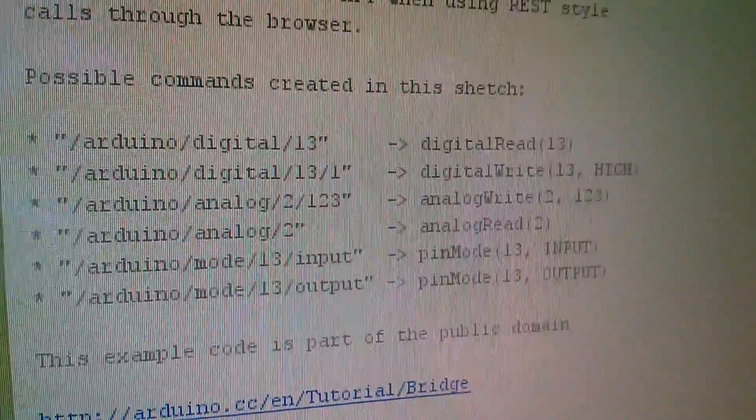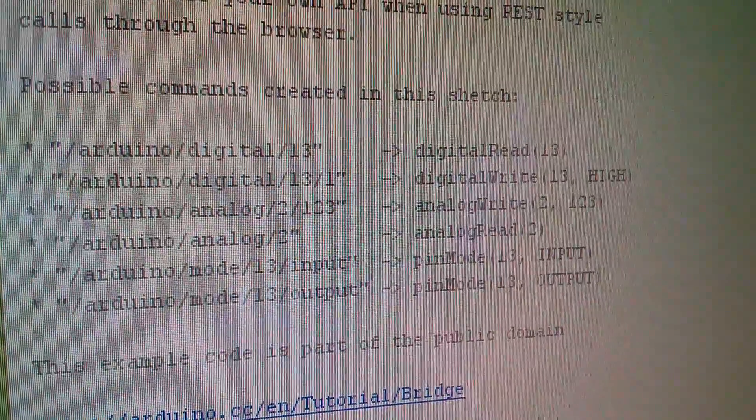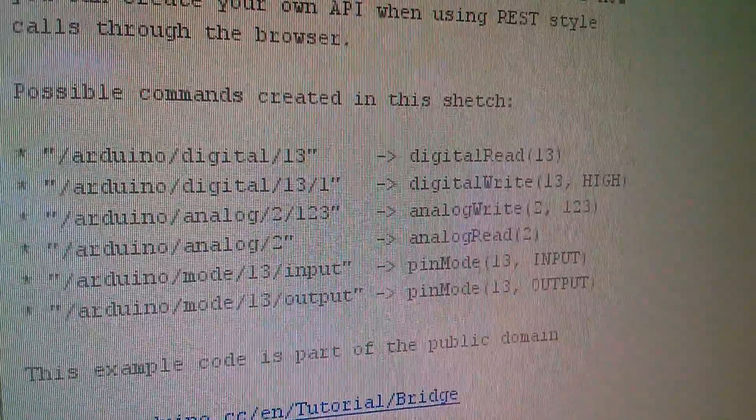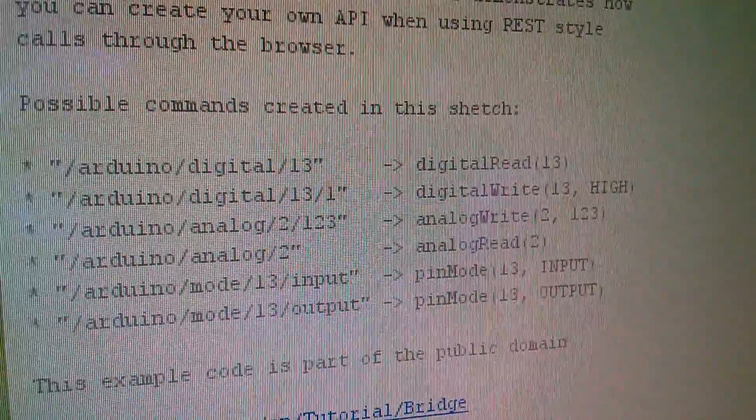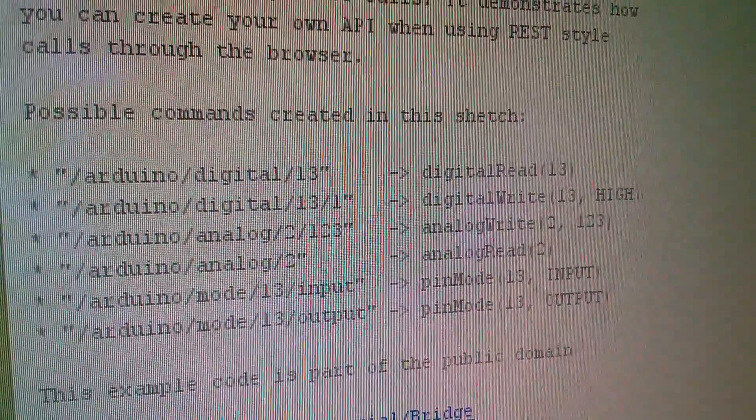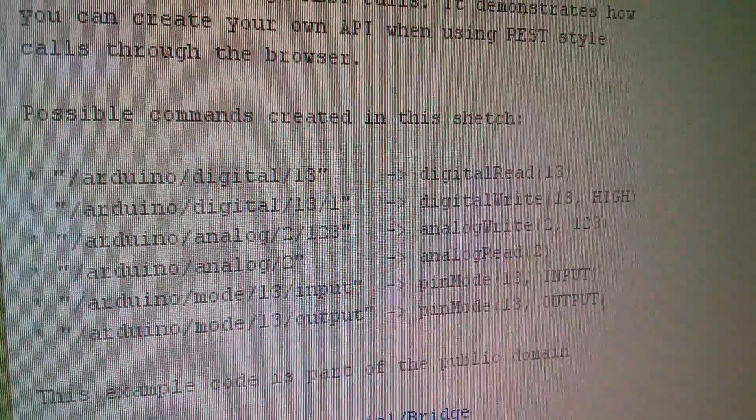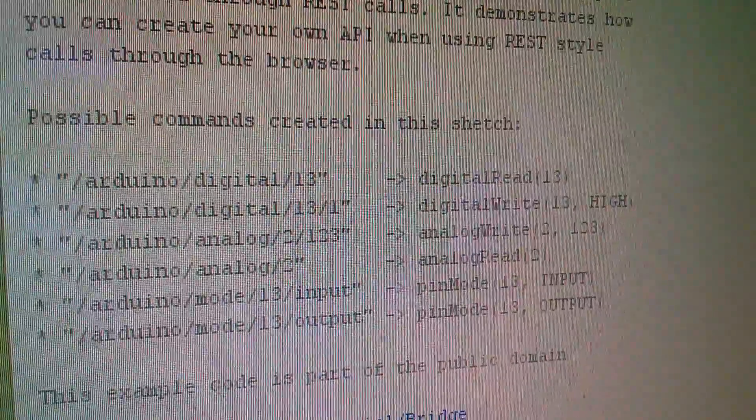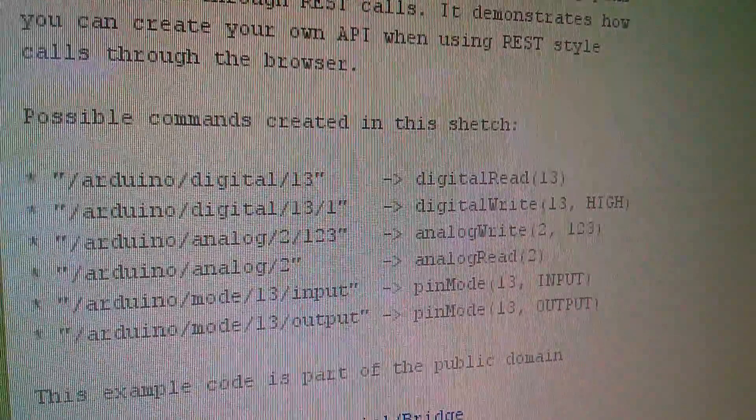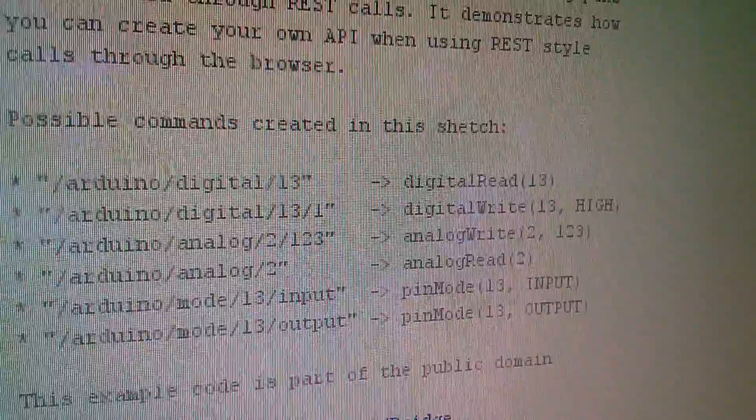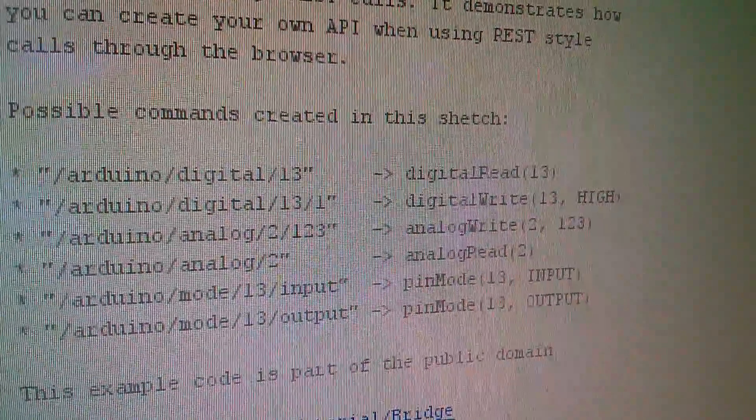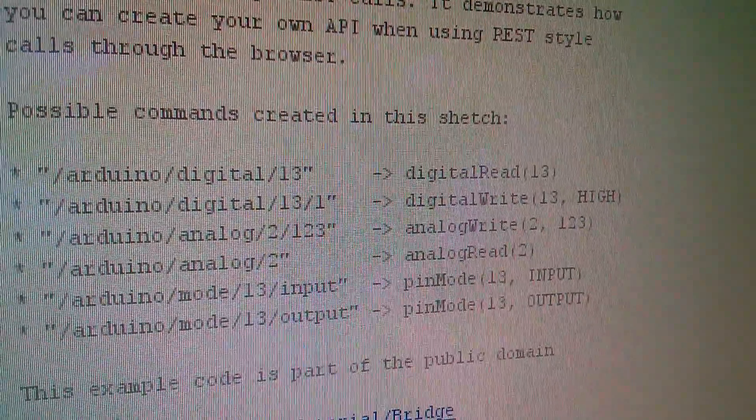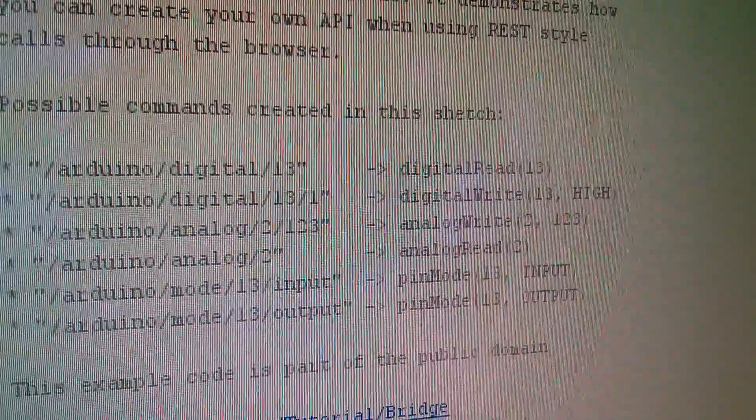The way this works is that we can use a series of different URLs. It's going to be 192.168.1.127 in my case forward slash Arduino forward slash, and if you look at the top one digital forward slash 13, and that will enable me to read the state of digital pin 13. Now the next one down which says digital slash 13 slash one will actually allow me to control the state of digital pin 13 which is the one with the LED on it.